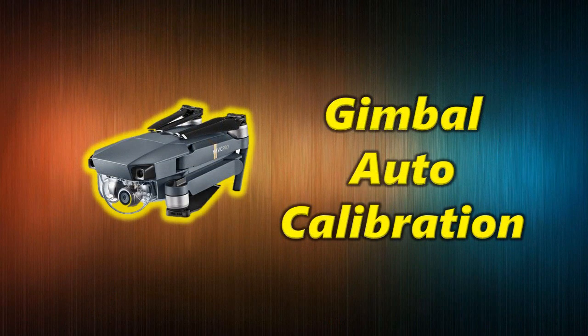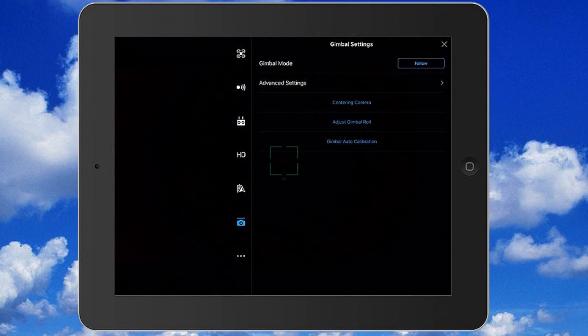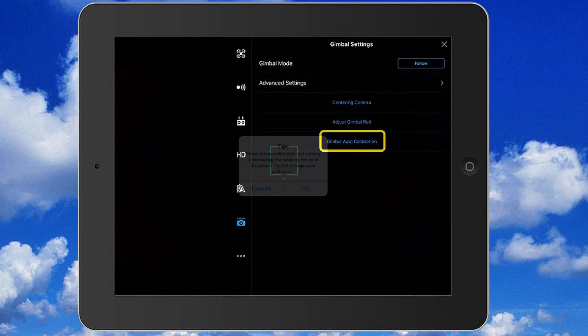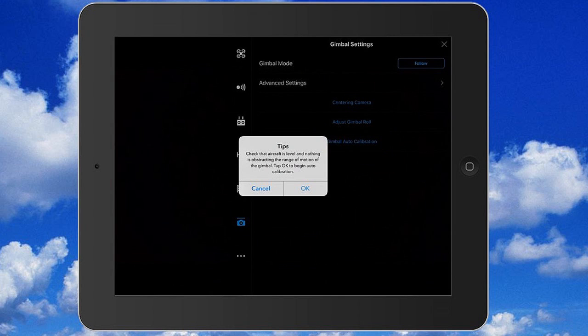The last menu item on the gimbal settings page is gimbal auto calibration. Again this is a maintenance procedure, not really a parameter you can change. When you tap that button it's going to go through an auto calibration of the gimbal, so you have to make sure your quad is on a flat level surface before you start this procedure. You push the button and it happens automatically.